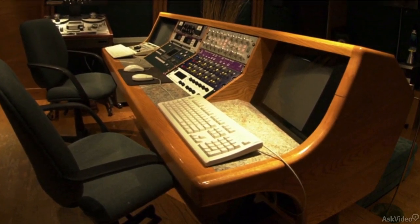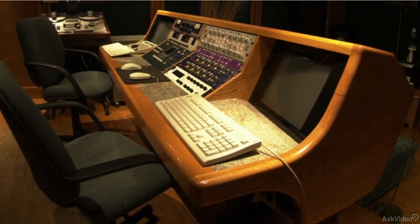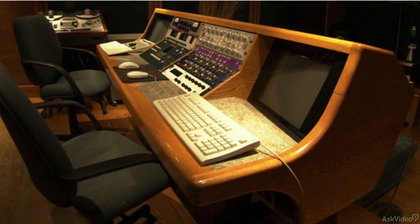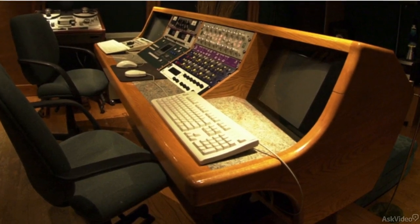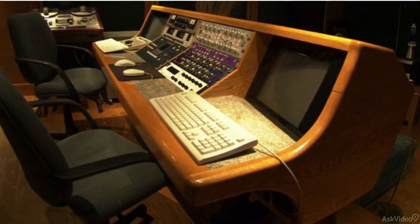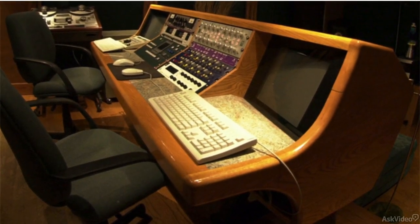And that's a big part of what mastering is about. Making sure the song will travel well, sound good anywhere.